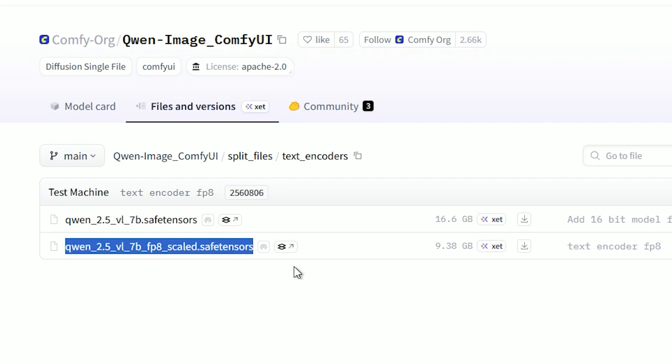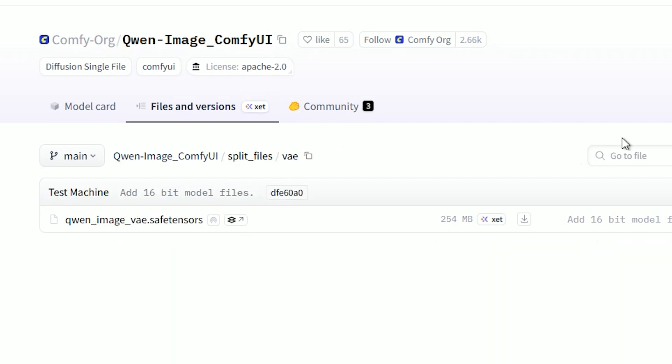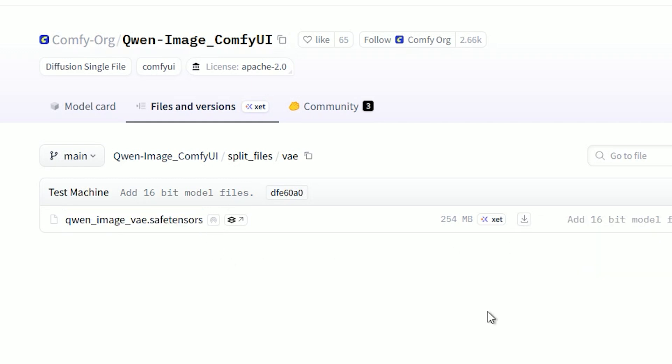You will also need a VAE file. The one you need is Qwen Image VAE safetensors. This goes into ComfyUI models VAE folder.